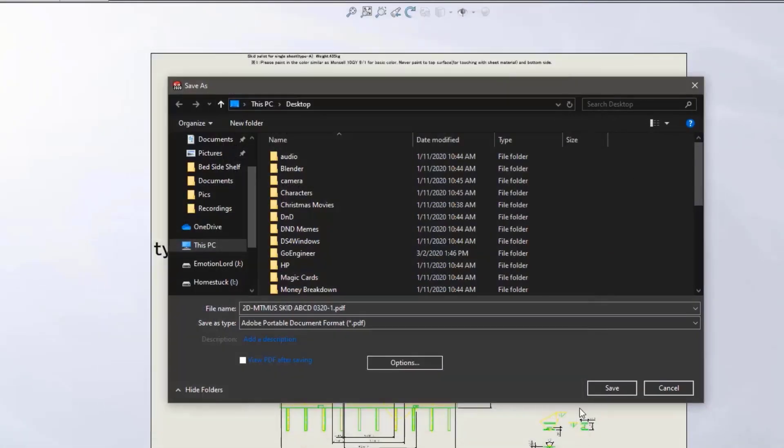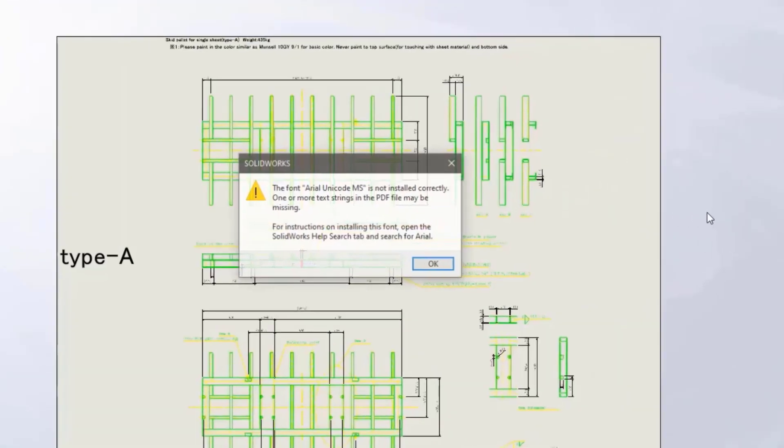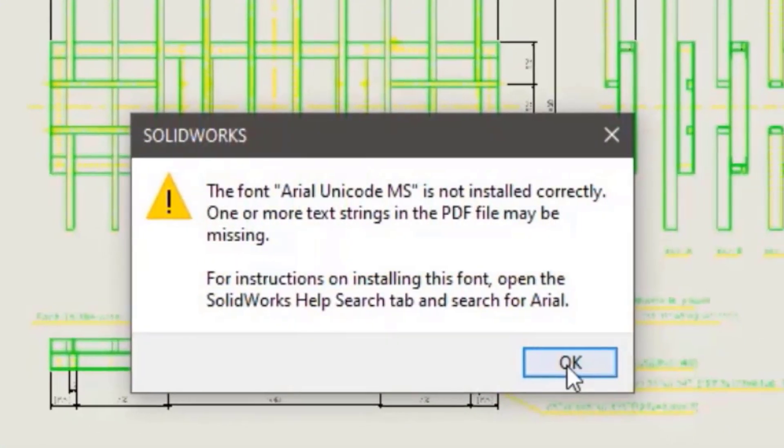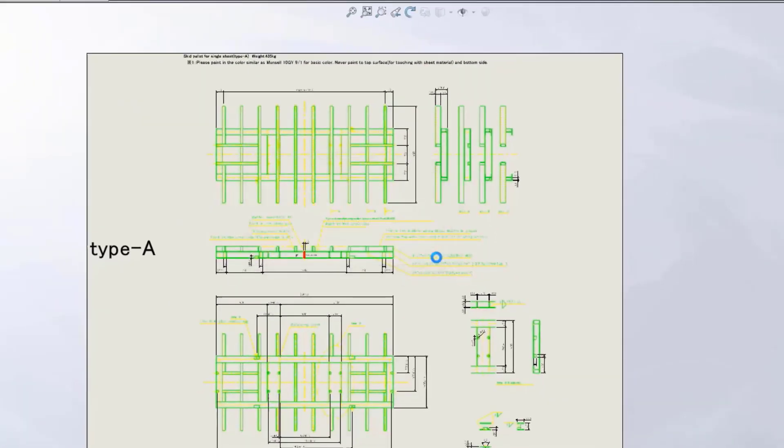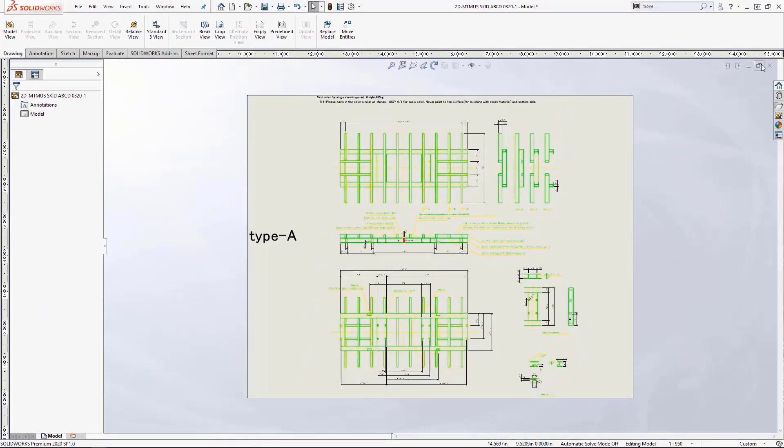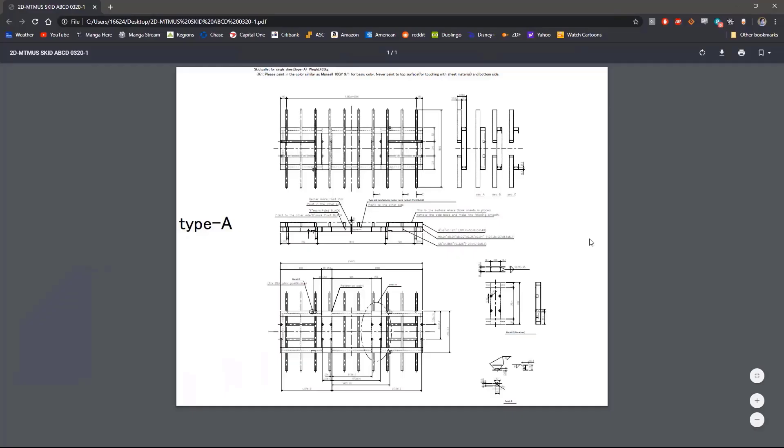You may receive a warning if certain fonts are not installed on your computer. Click OK and then check the PDF for any missing fonts. If no font is missing then you are good to go. If font is missing, either locate and install the font for Microsoft or within SOLIDWORKS change the font of the text.